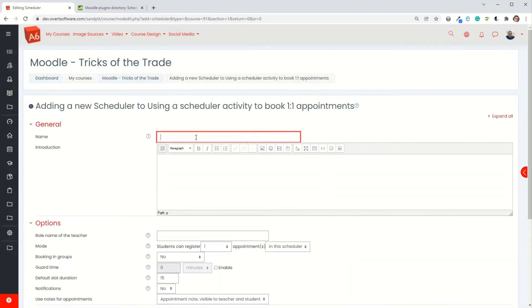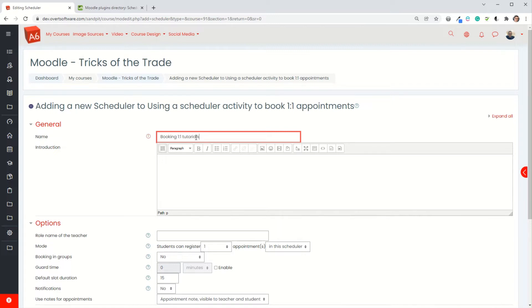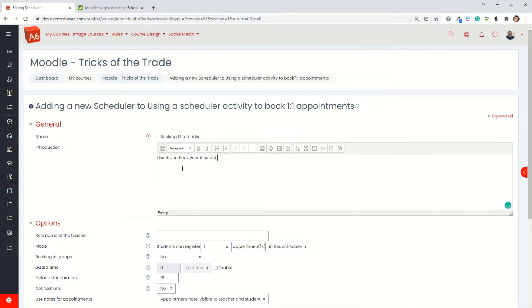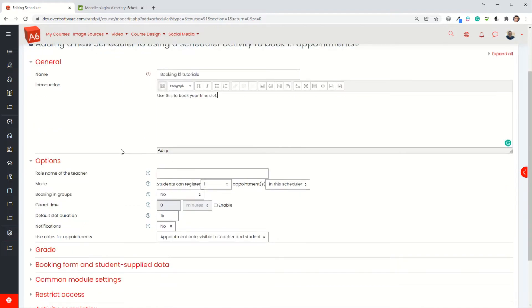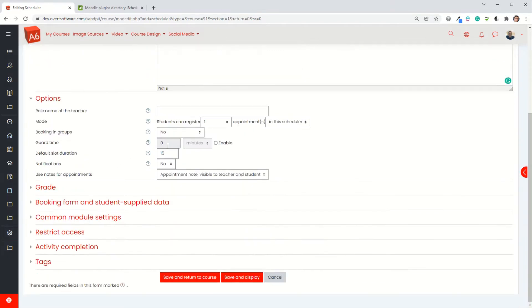You give it a name, and I'm using an example of doing one-to-one tutorials. You can put some text in the introduction. I'm just going to put a simple sentence but you could put a lot more information in. The role name of the teacher in my case is going to be teacher, so I don't need to change it, but you could change it to something else.